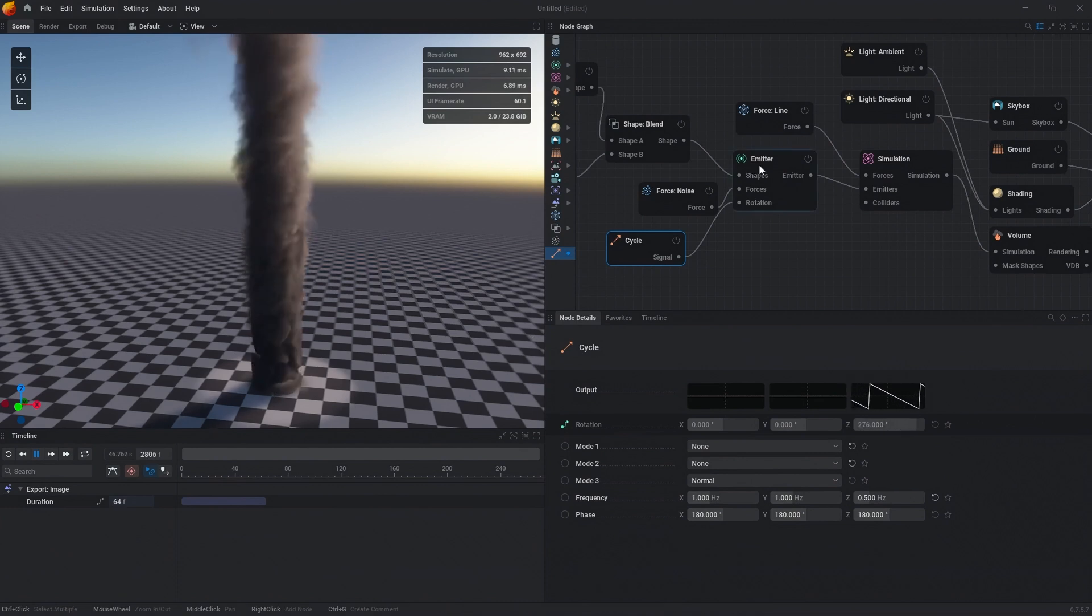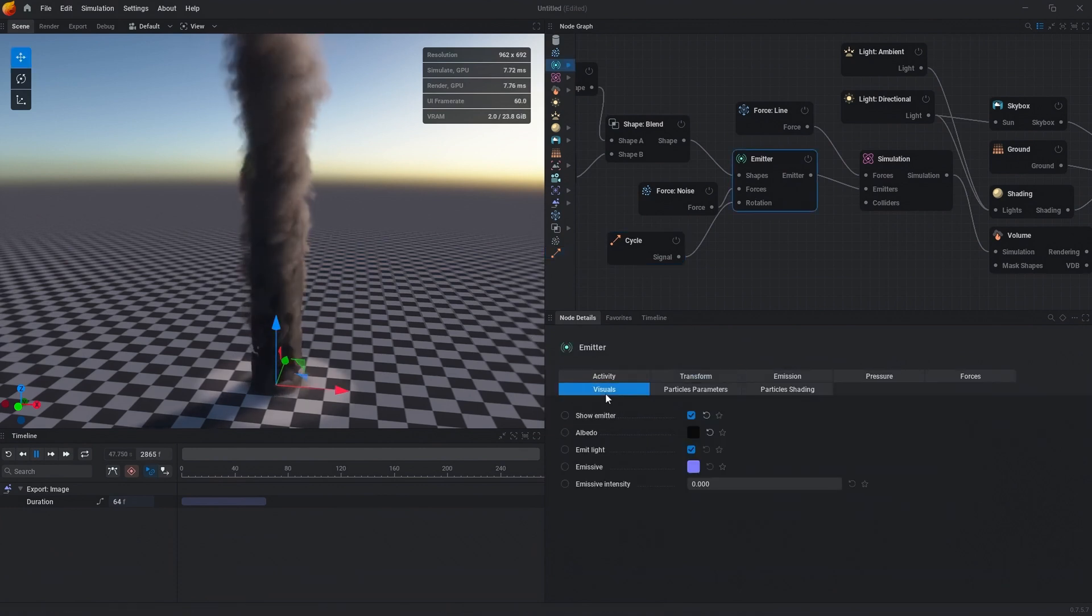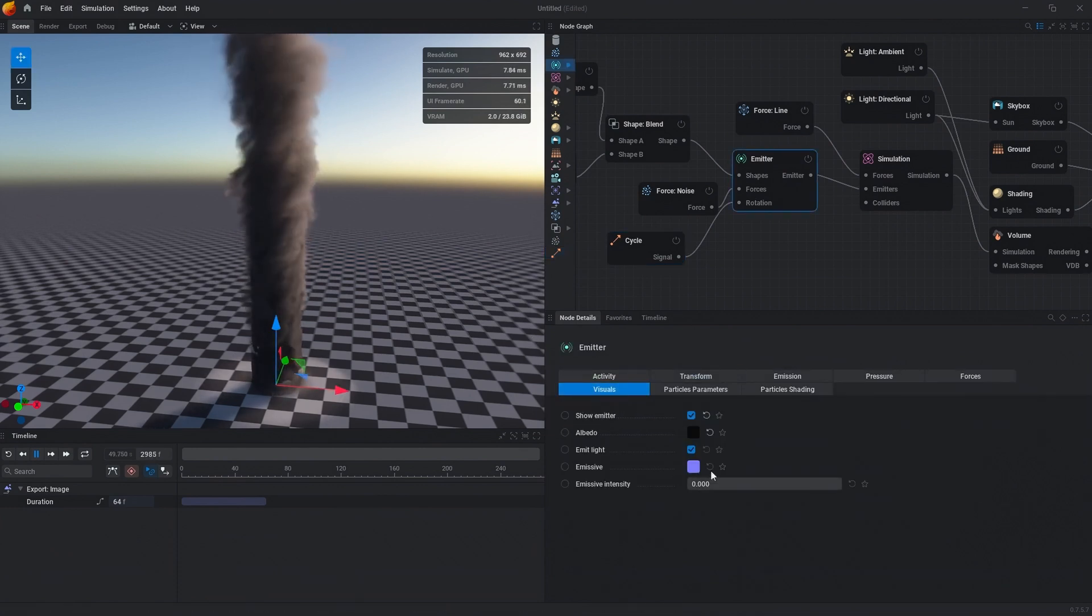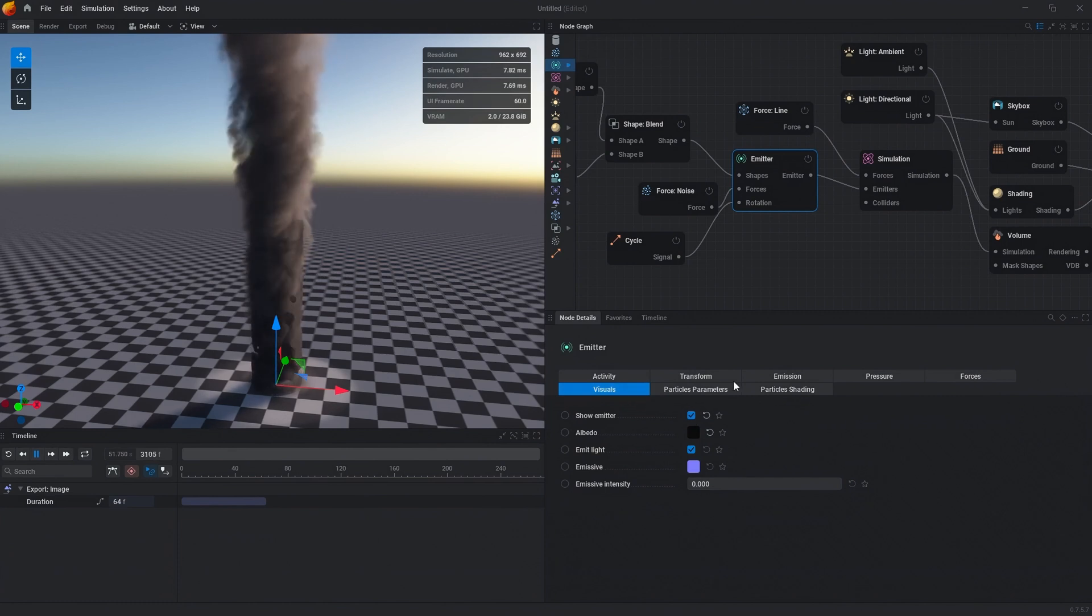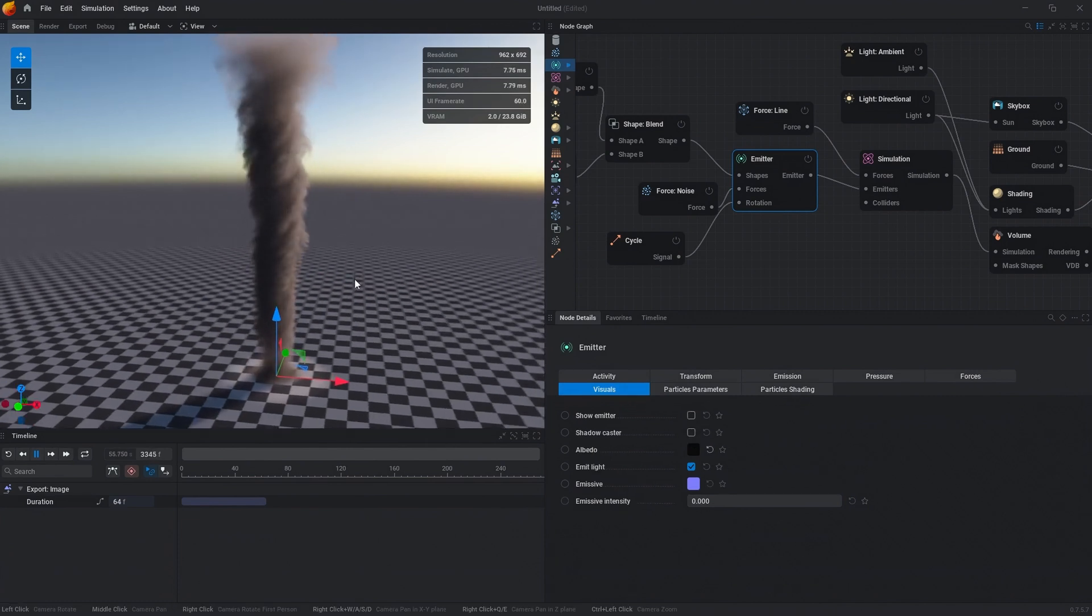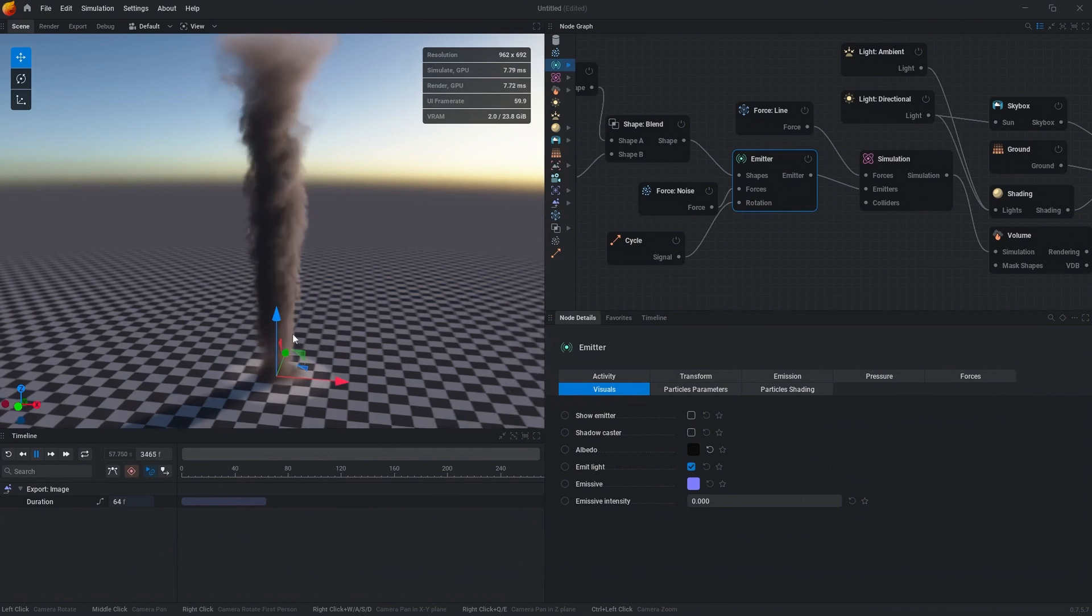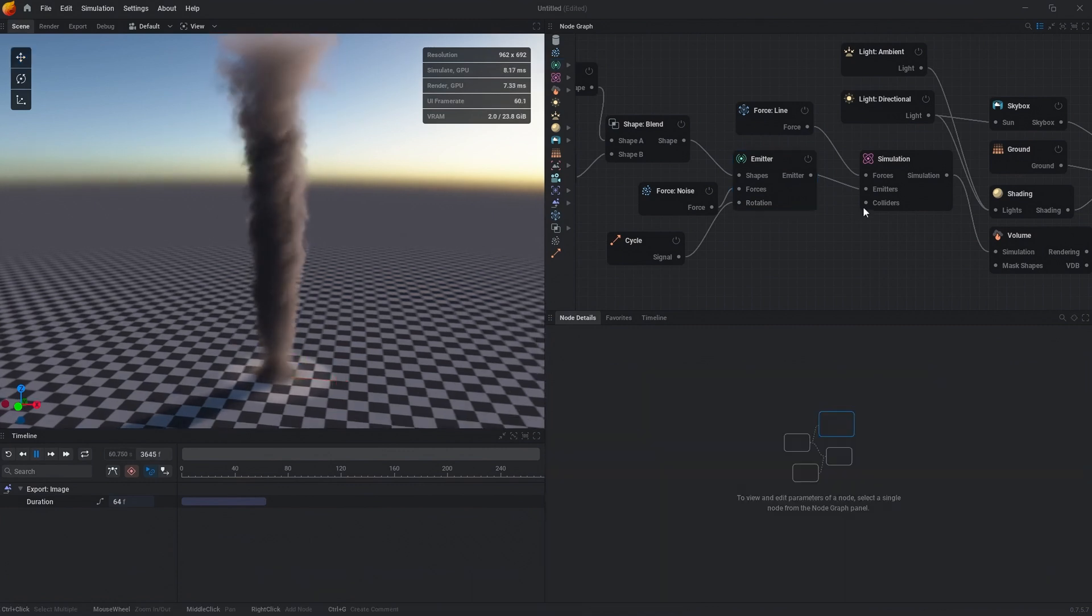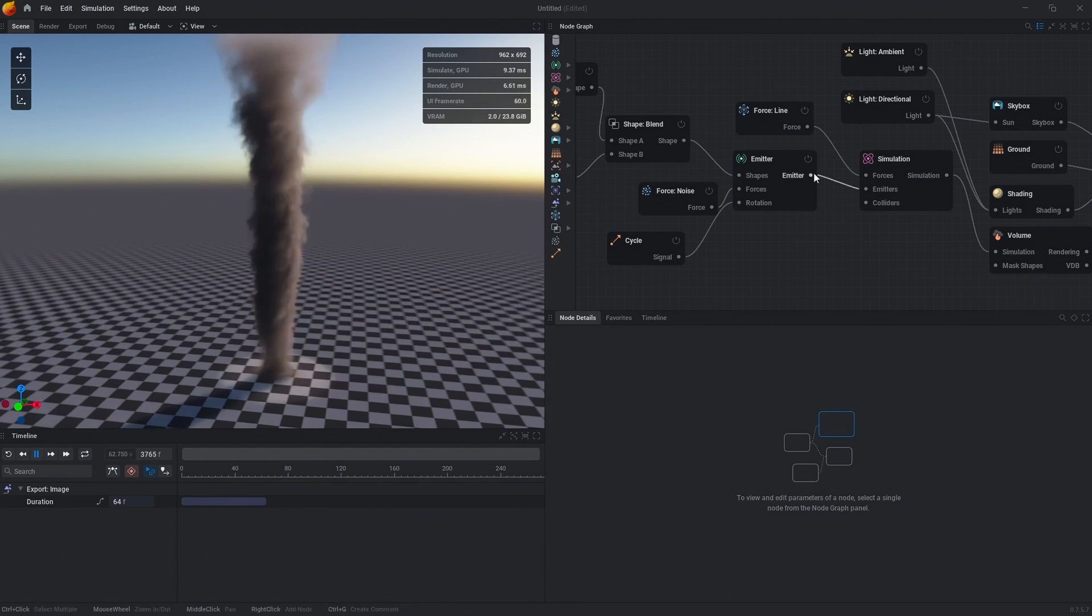We don't need to see the emitter anymore now that we've got it just how we want it. Inside of the visuals tab under emitter, we can uncheck show emitter. Now we have a pretty neat tornado. The thing is there's not a whole lot of variation within the emission of this.